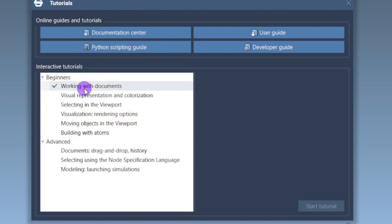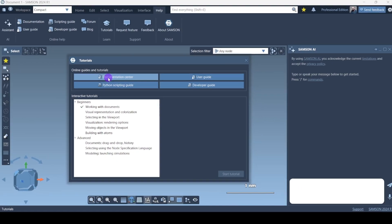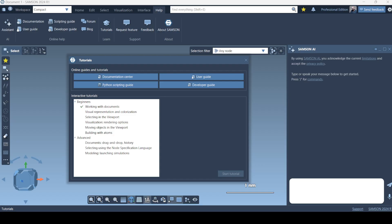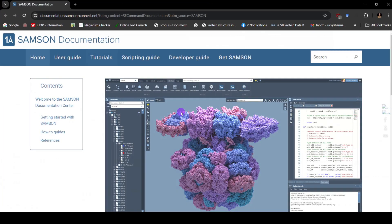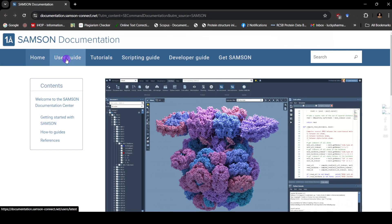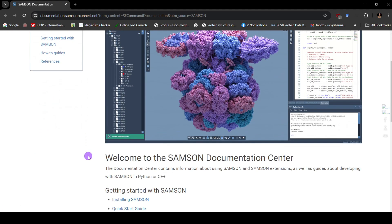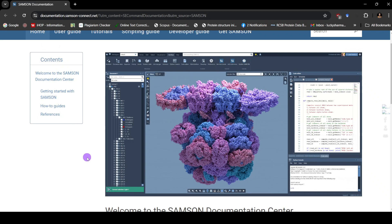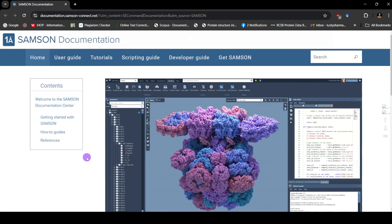I'll also try to summarize with my understanding of biology and proteomics what additional information I can convey to you. We'll start by clicking on the Documentation Center first, and if you click on it, it will directly take you to the website where you can get all the documents. You can see User Guide, Tutorials, Scripting Guide, and different things are there — I'm going to explore all these in detail in further videos.